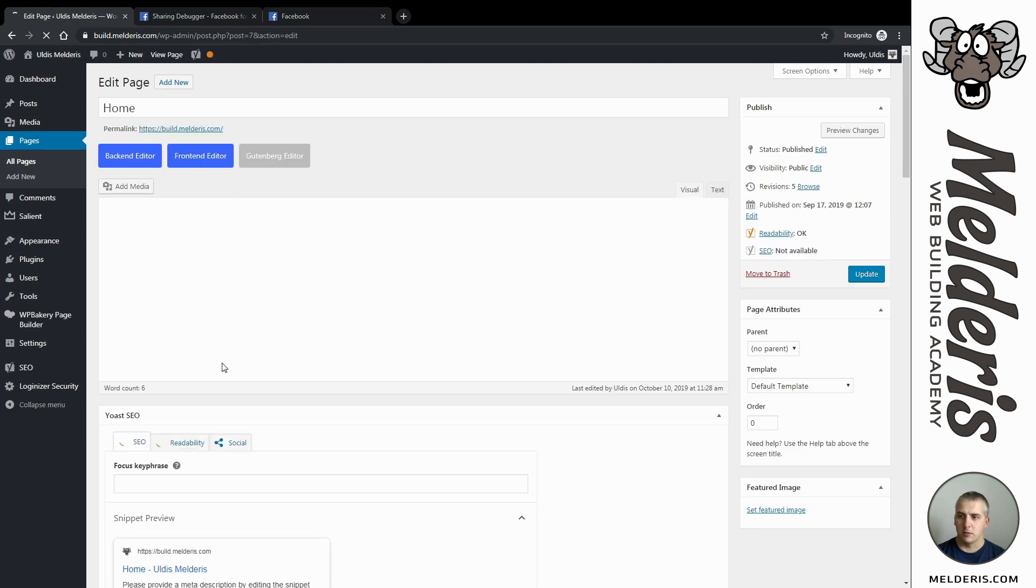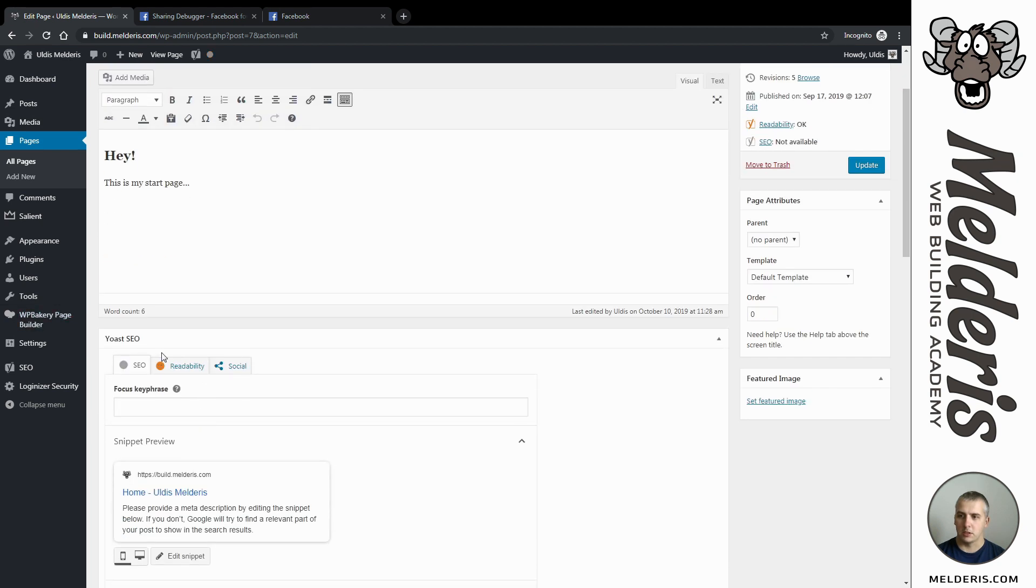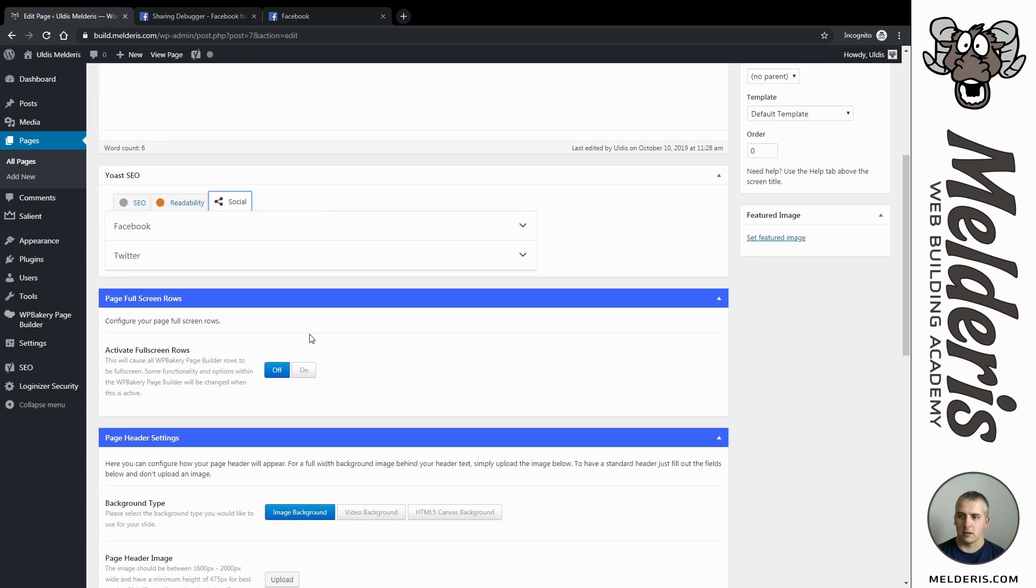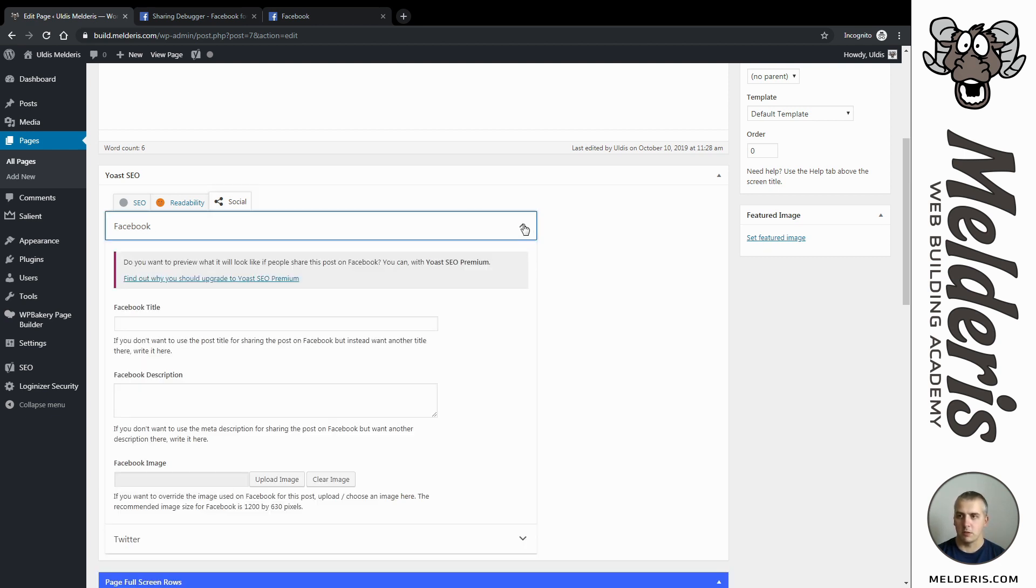You will find now that Yoast SEO section here and we need to switch to our social tab, and there you will find Facebook and Twitter. This option will work for both of them.